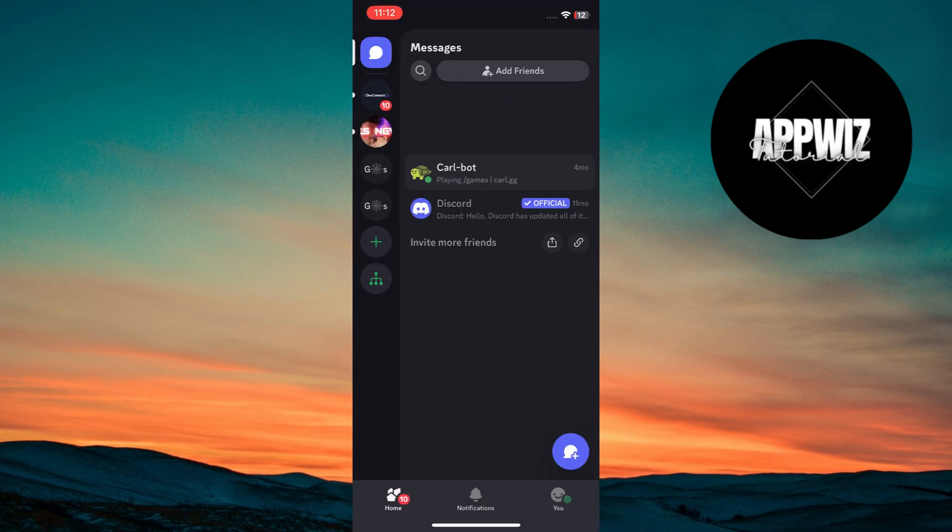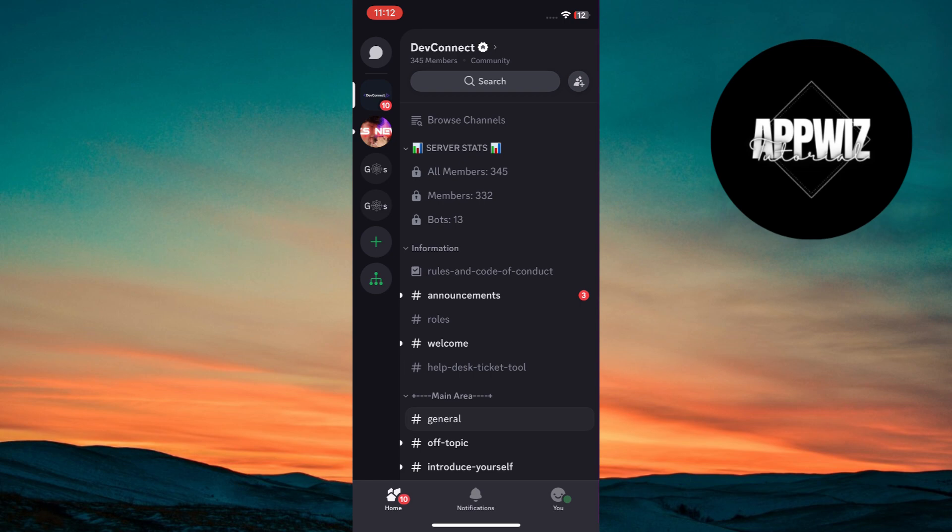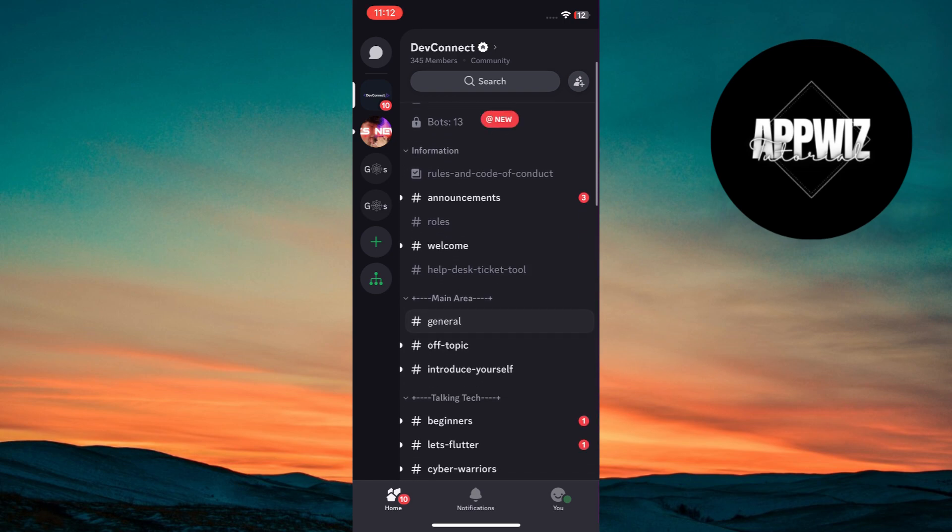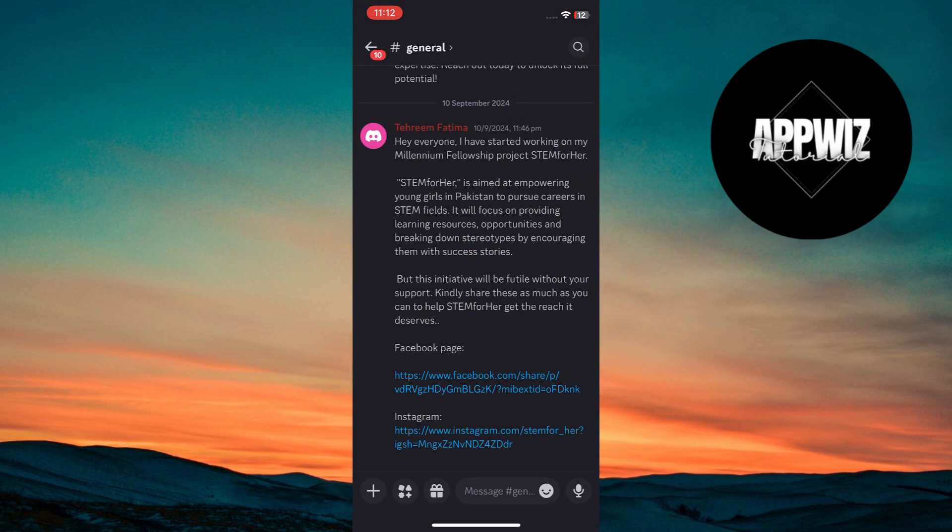Within a server, you'll see text channels. These are where you can chat with other members. Tap on a text channel to start typing.